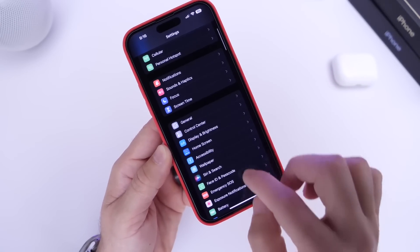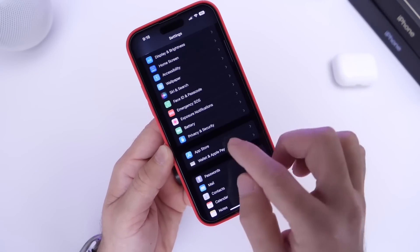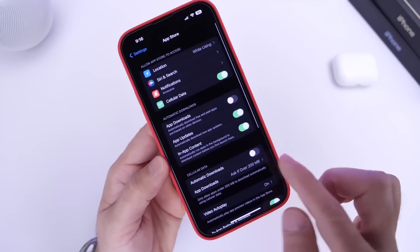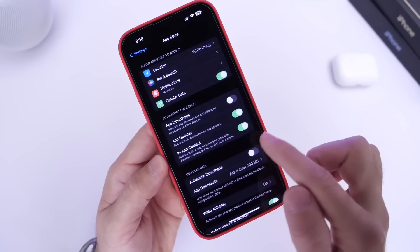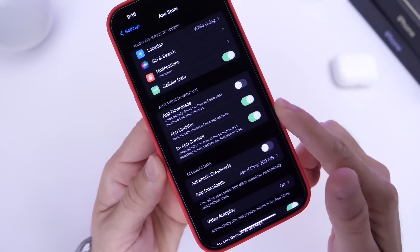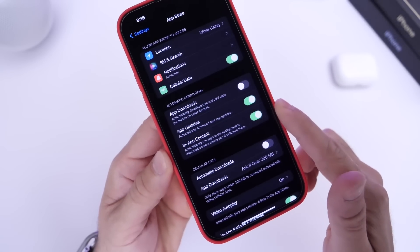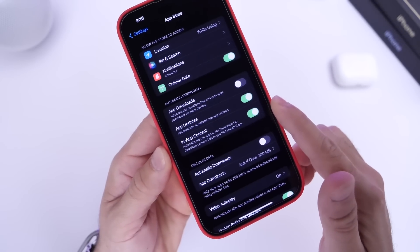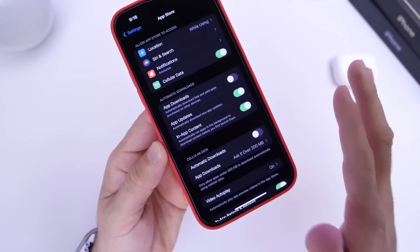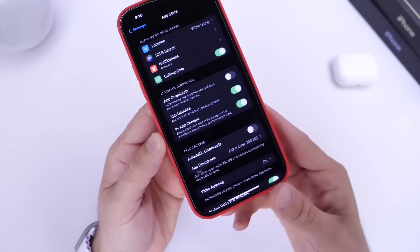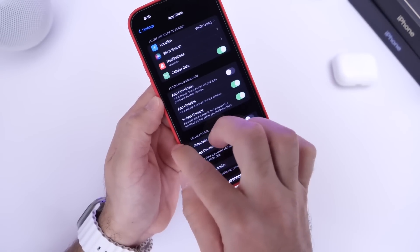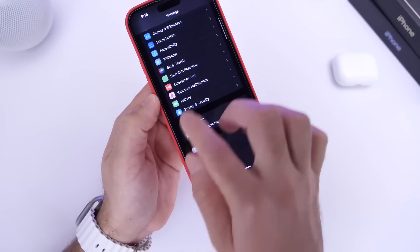Apple has also added changes to the App Store options when you download an application. The 'in-app content' option is now enabled by default, and it allows applications to actually download their content before you even launch them — a very cool and useful feature.